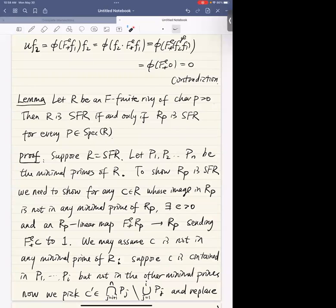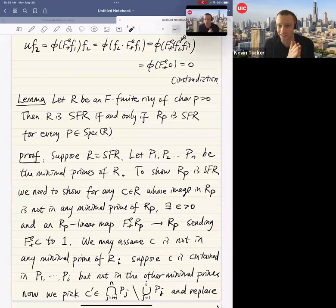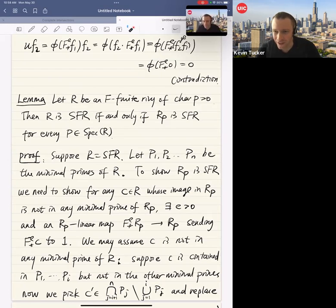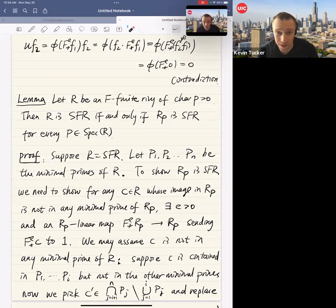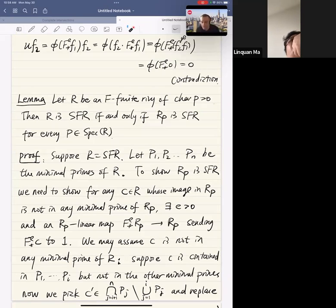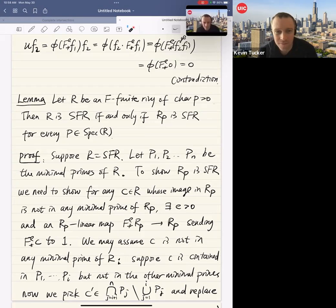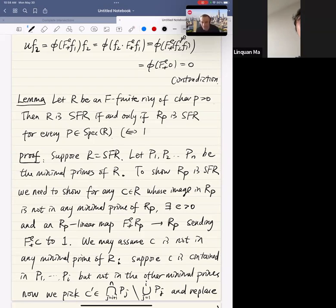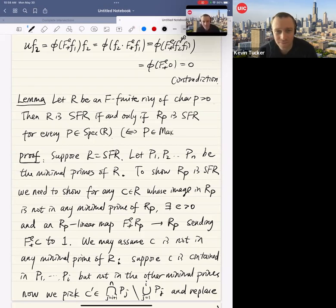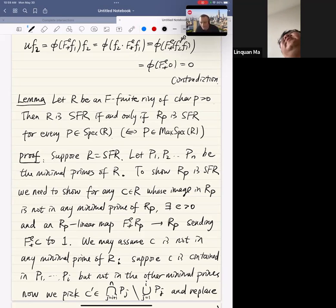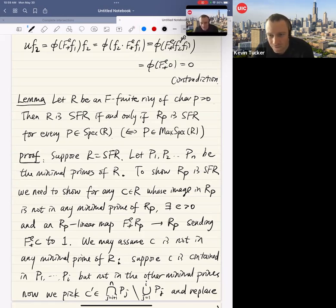There's a question in the chat: in the statement, can we replace Spec R by Max Spec R? Yes, you can, because if you know it's true for all maximal ideals, you also know it's true for any prime ideal, since you can further localize. It's the same.